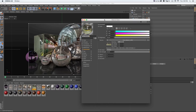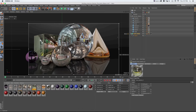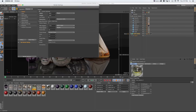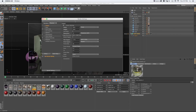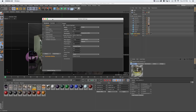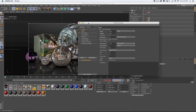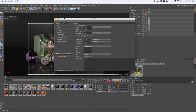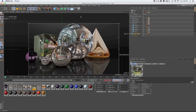A quick note on render settings: all the templates are set up at 1920x1080 with Ambient Occlusion enabled and using the Physical Renderer in Cinema 4D. You can also use the Standard Renderer — things won't look that different — but it's good to know those settings are there if you want to change them.